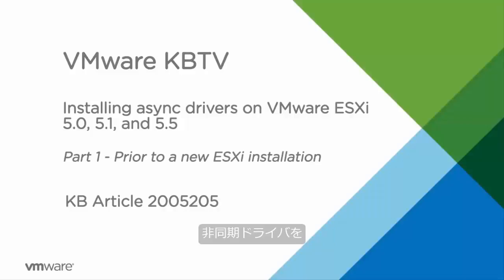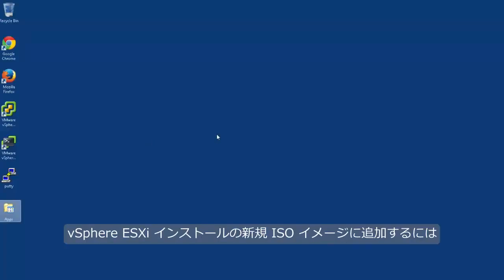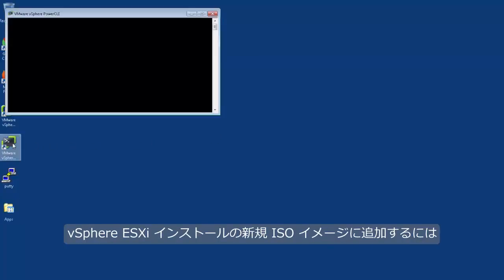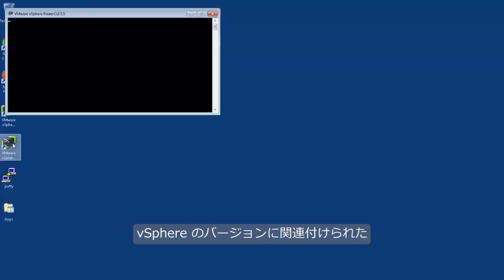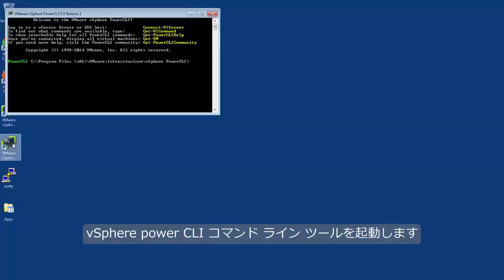To add async drivers to the new vSphere ESXi installation ISO image, launch the vSphere PowerCLI command line tool associated with your version of vSphere.